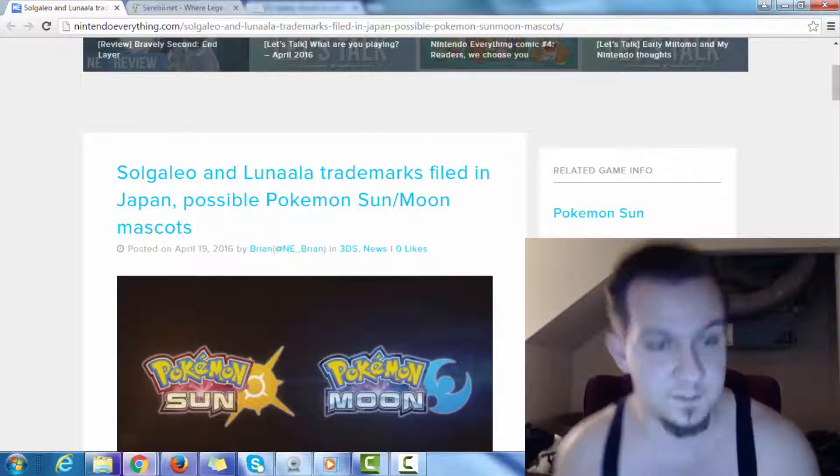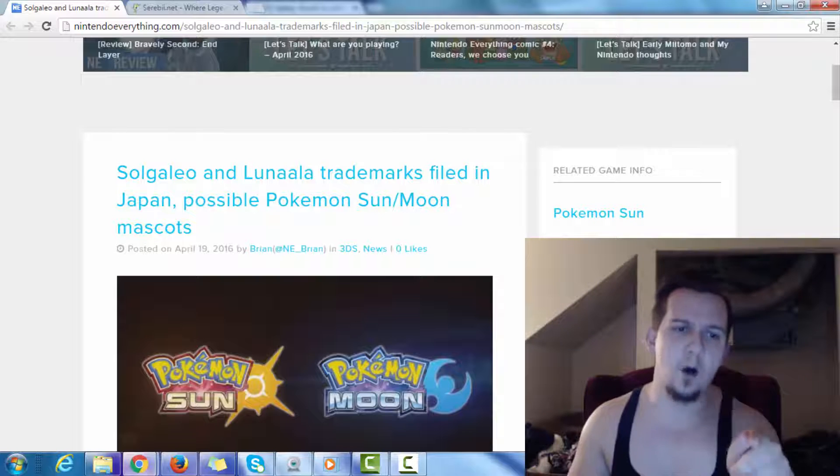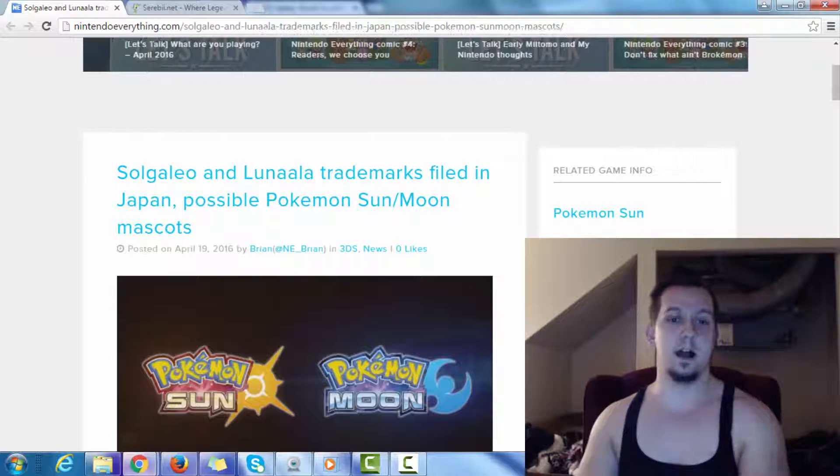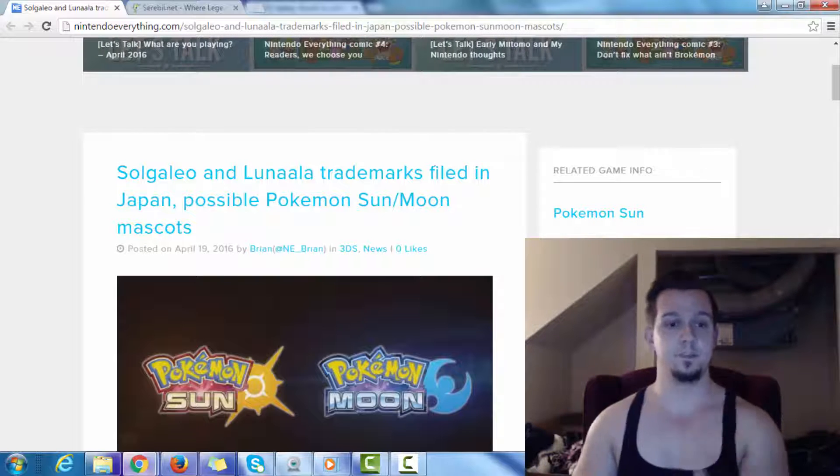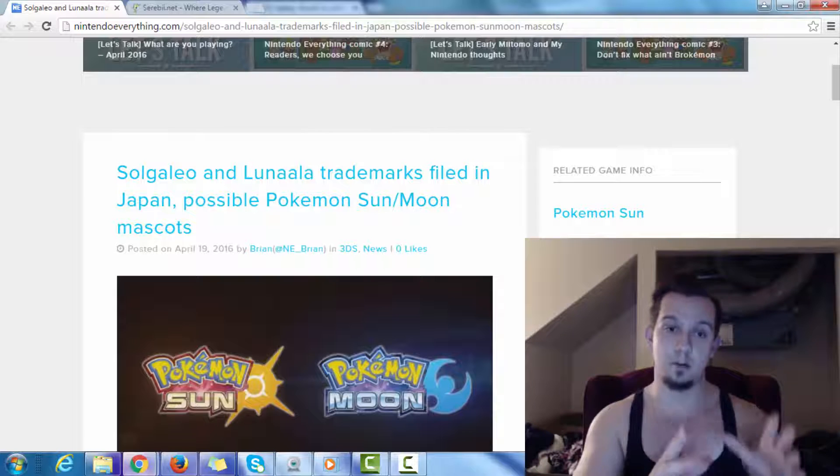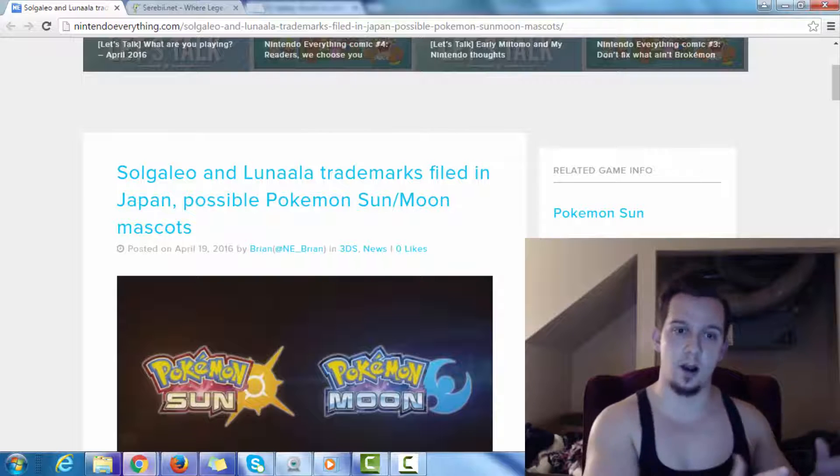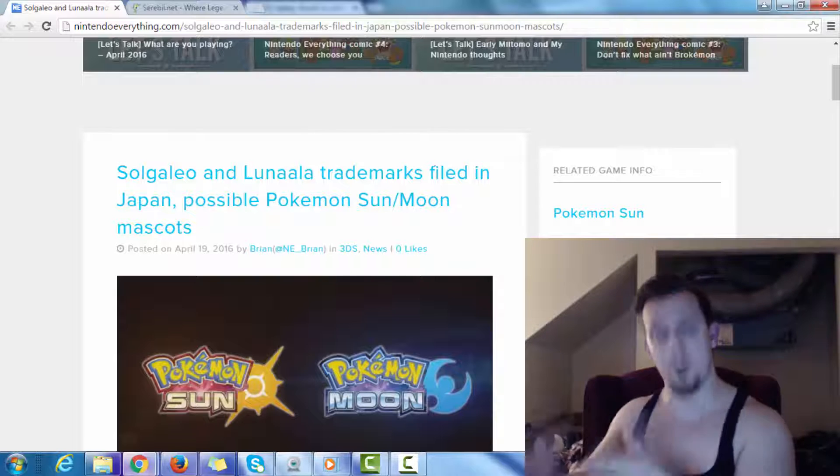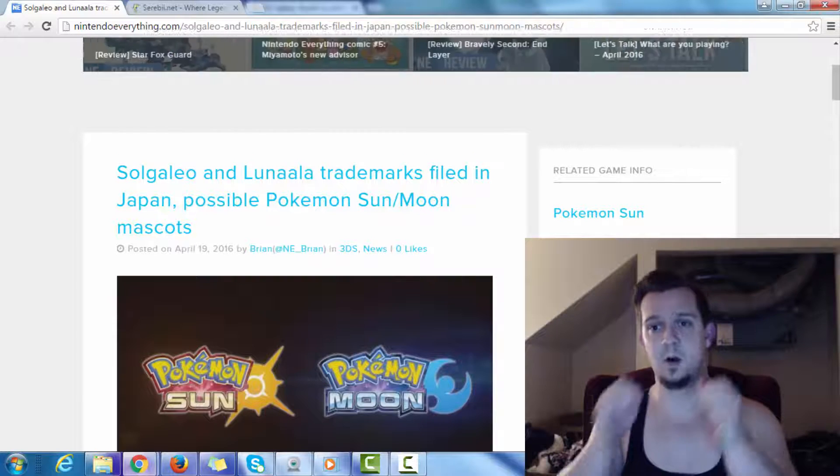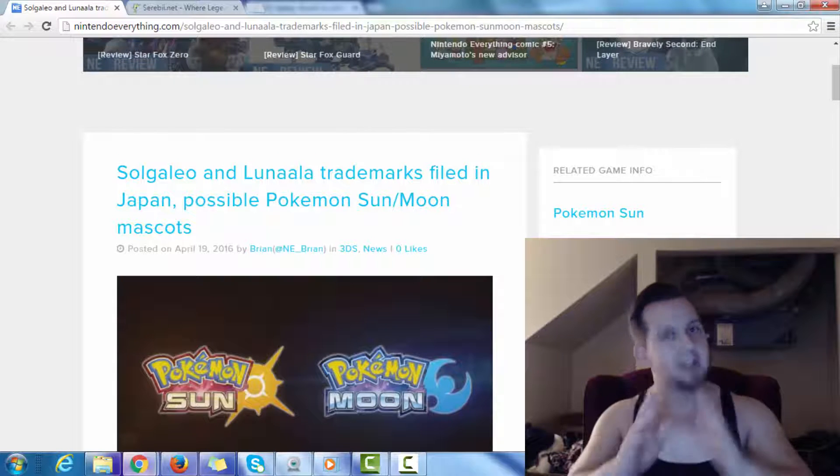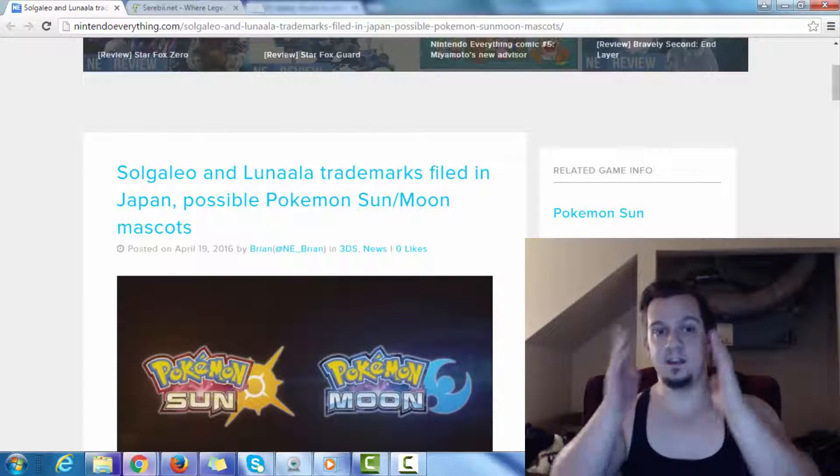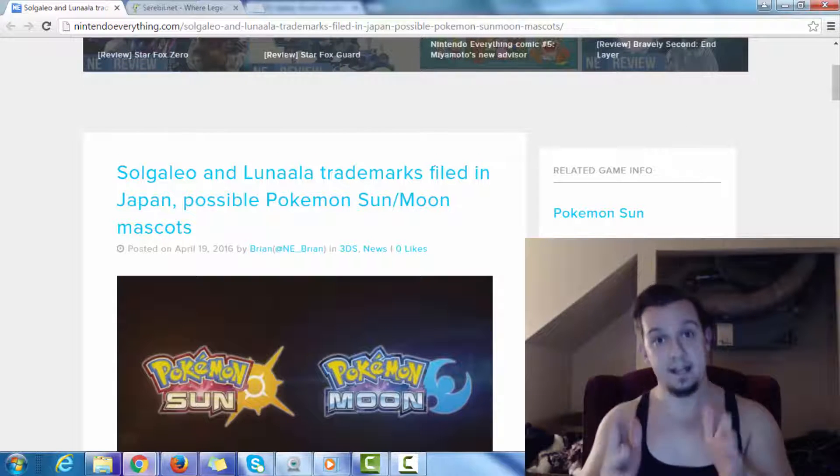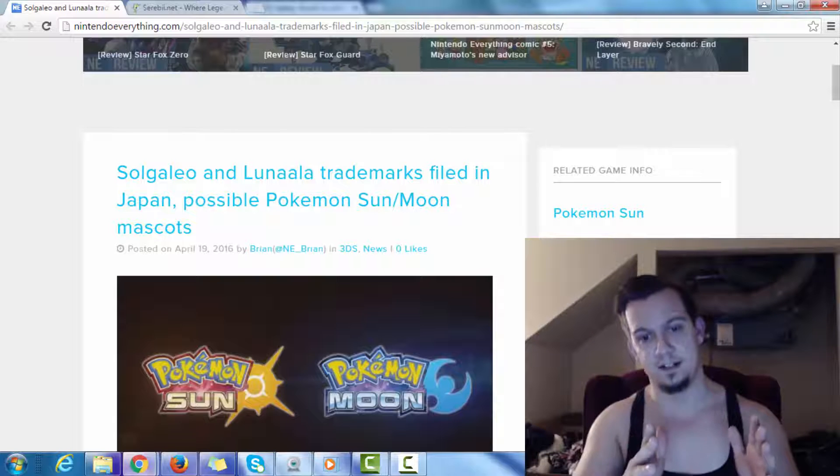Now, just think about this for a second. If you think about Solgaleo and Lunala, Sol represents solar, and Luna represents lunar. So, right off the bat, you've got to be thinking, okay, these right here have got to be the title legendaries.